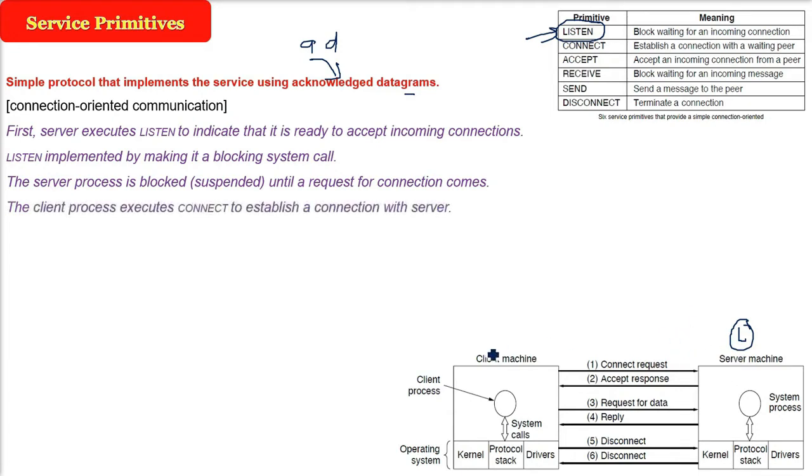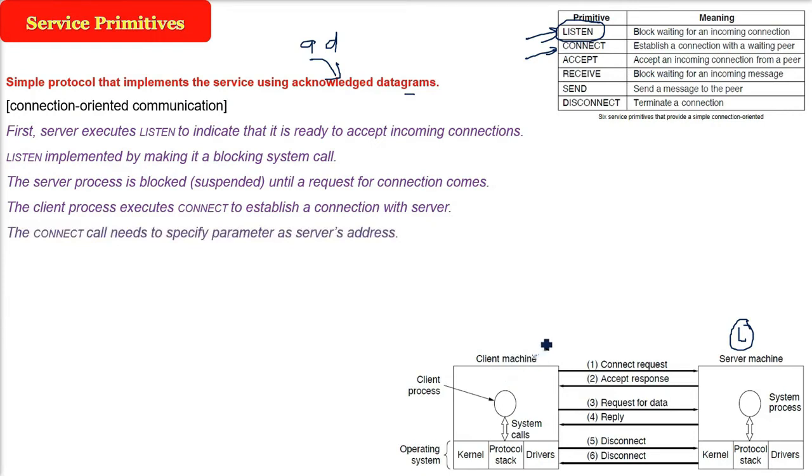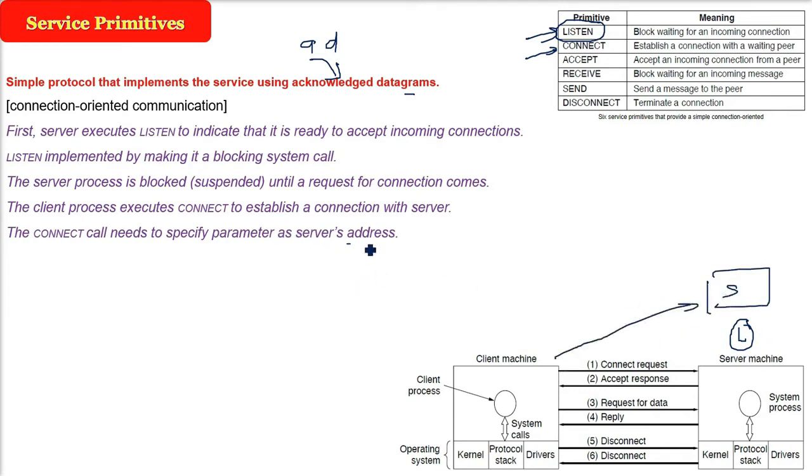But the client is now coming. So the client comes and it will execute a CONNECT. The function connect it will use to connect to the server. Now connect's function will have all the information which servers it has to connect. So there can be multiple servers. So it has to give the IP address or the port it wants to talk. So the connect is the proper function, service primitive.